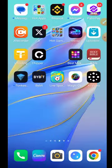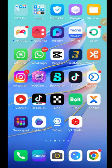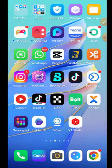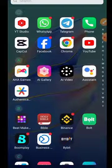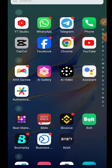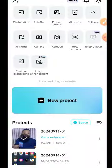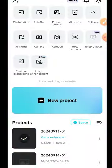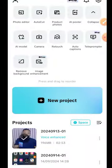First of all, you're going to download the CapCut app. If you don't have it, go directly to your Play Store, type in CapCut, and download the app. In my case, I have CapCut already opened — this is it.